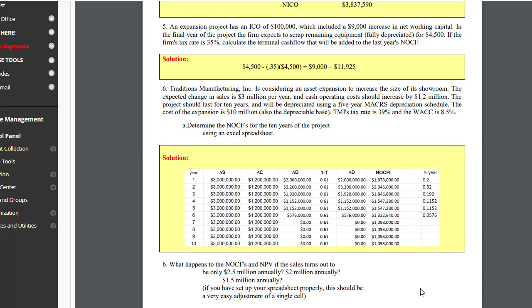Part B of the problem asks us what happens to the net operating cash flows and the net present value if the sales turns out to be only $2.5 million annually, $2 million annually, or $1.5 million annually. This isn't very realistic because these cash operating costs are very likely to be at least partially variable. In other words, as sales changes, then the cost should change as well. But the problem says just change the sales and see what happens. So we'll do that in our spreadsheet. It's very easy to do. This is called What If Analysis. And as long as you set up the spreadsheet properly, it's very easy to do.